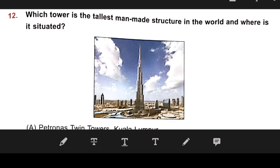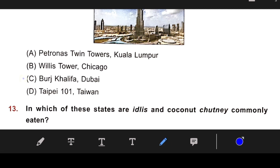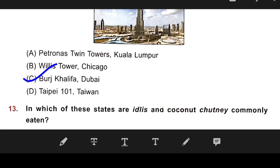Number 12: Which tower is the tallest man-made structure in the world and where is it situated? The right answer is C — Burj Khalifa in Dubai.